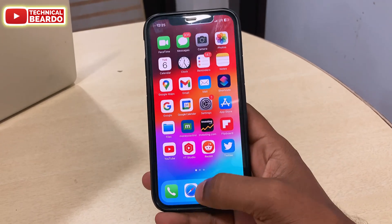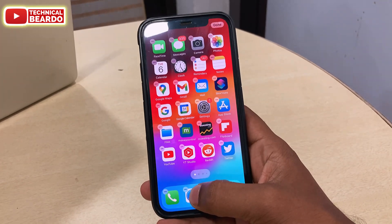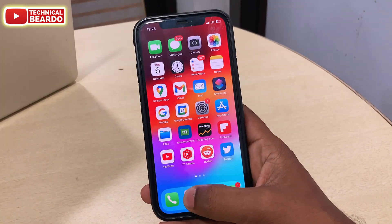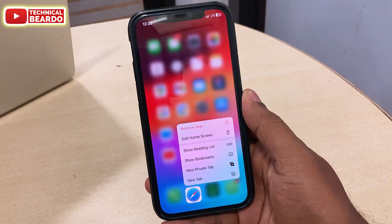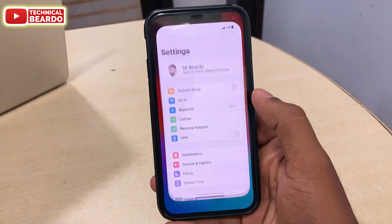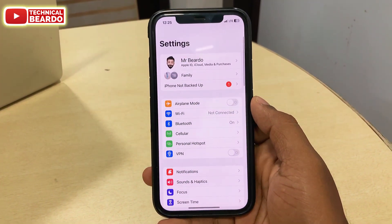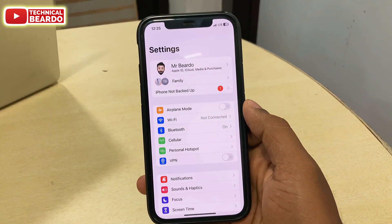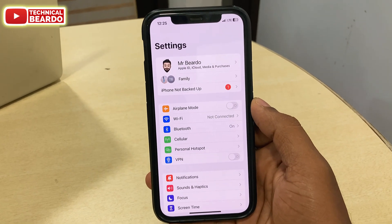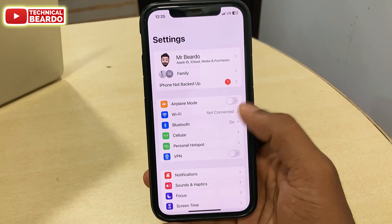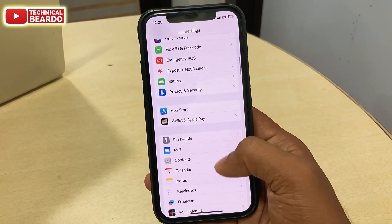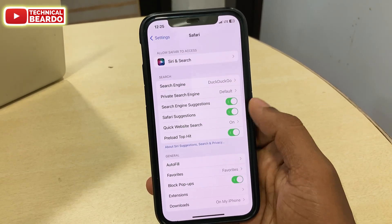Let's see how to create a profile for Safari browser in iPhone. First of all, go to your Settings. In Settings, scroll down and find an option called Safari — it's the browser. Open Safari and on the first page, scroll down.